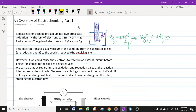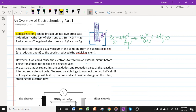The core chemical concept involved in galvanic cells — in fact in the entirety of electrochemistry — is redox reactions. Redox reactions can be broken up into two processes: the first is oxidation, which is the loss of electrons, and these electrons are taken in by the species that is reduced, which gains electrons.